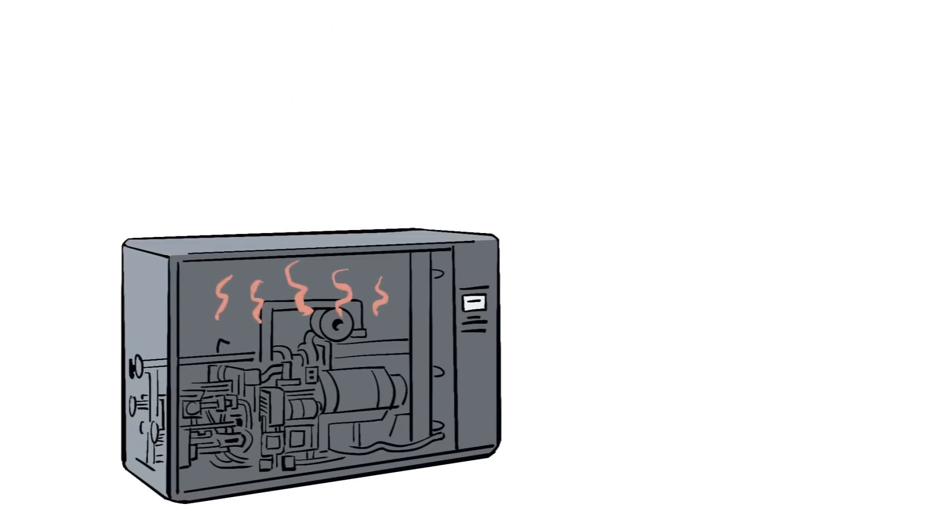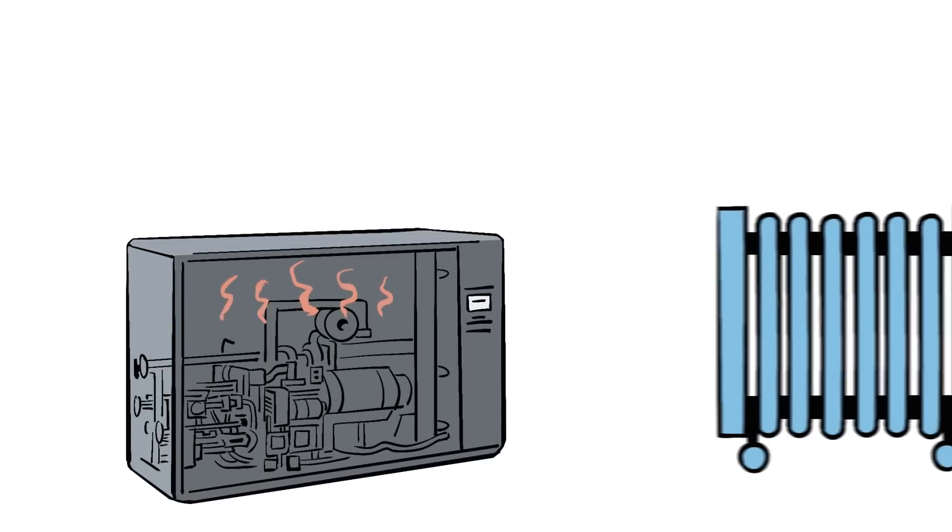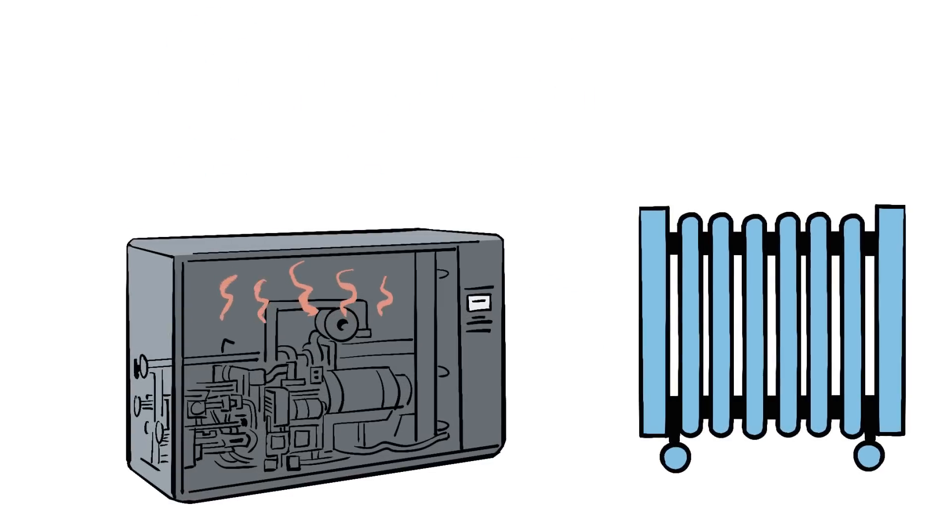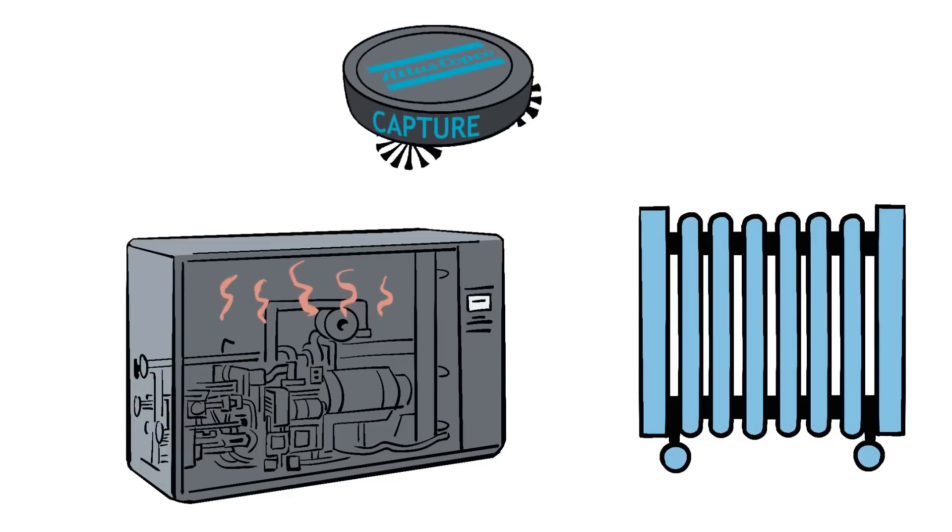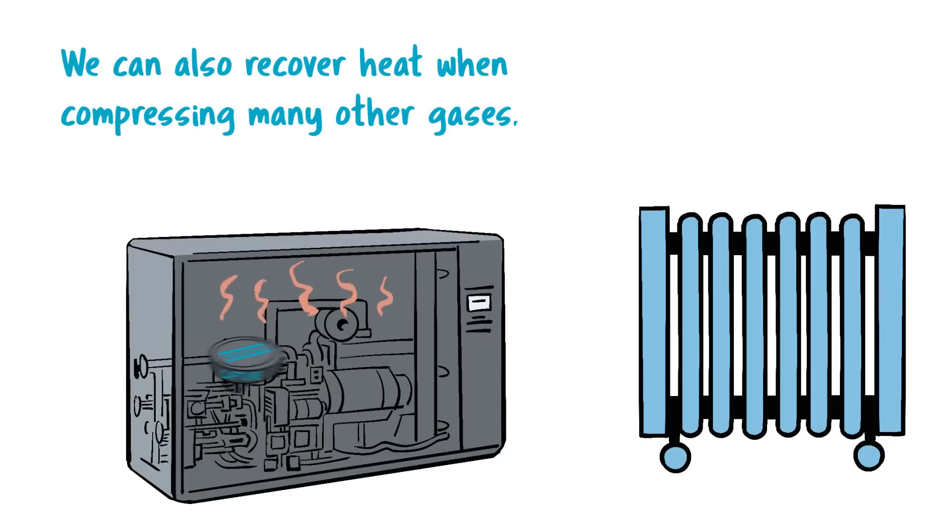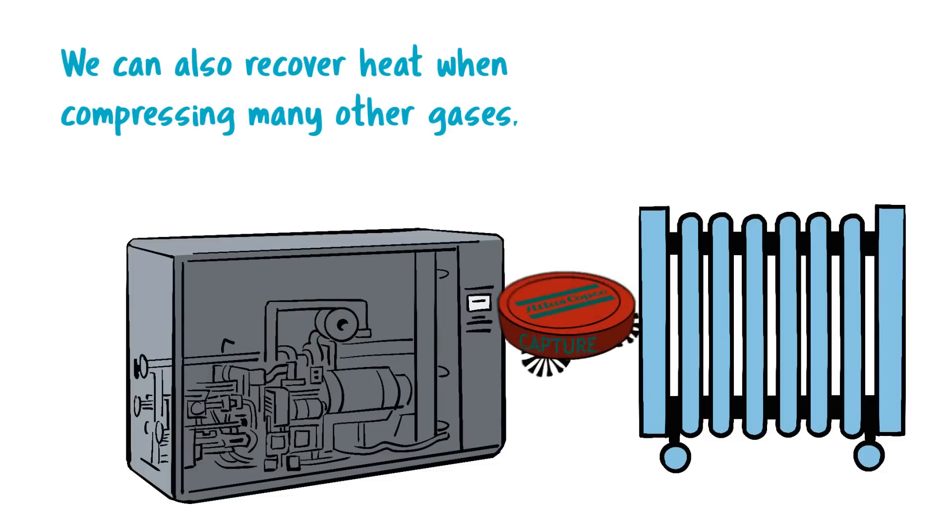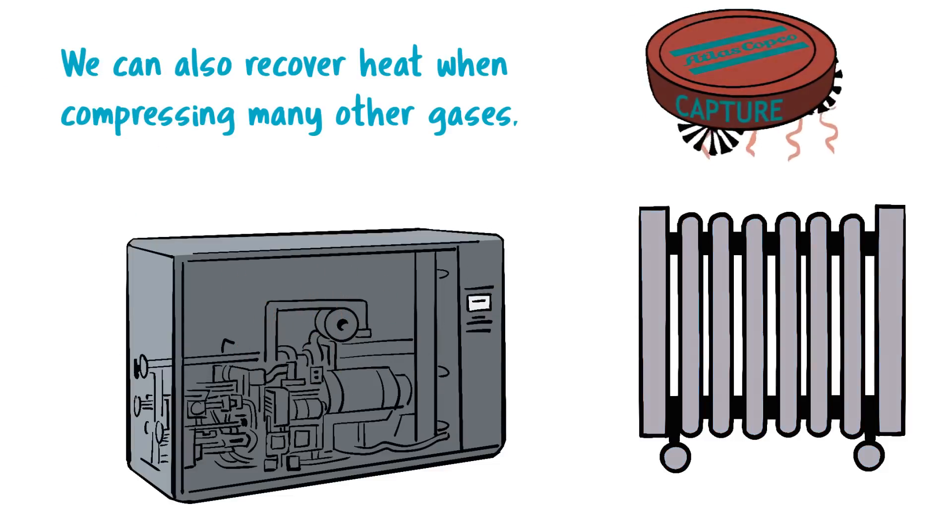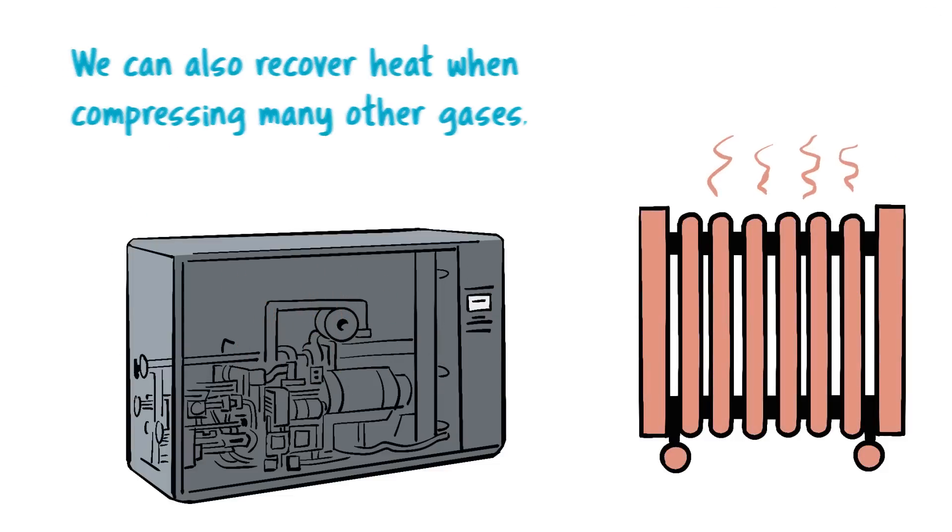Compressing air creates heat. We can recover that heat and use it for many applications. For example, to preheat boiler feed water or warm spaces. Recovering heat can save thousands of dollars and reduce your CO2 impact by hundreds of metric tons.